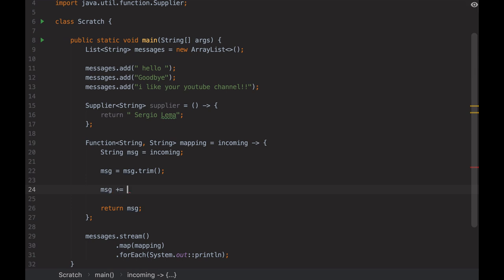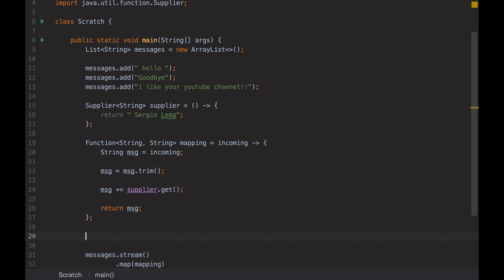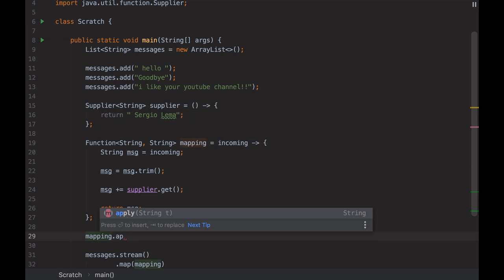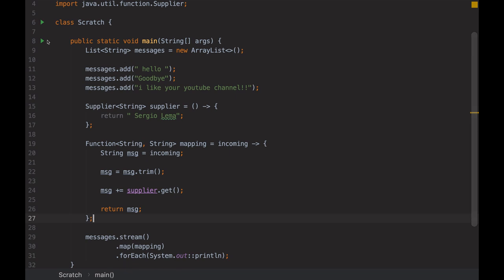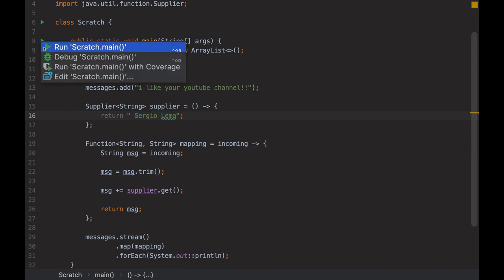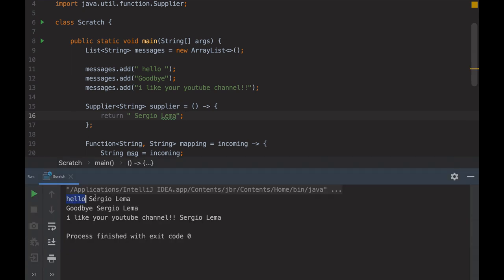I increment the message by appending supplier.get(), because I want to get the result of the supplier. If I want to use the mapping Function outside, its method is apply — I provide the incoming parameter and get the outgoing type. Let's see the result: the mapping trims and adds the suffix. Output: 'Hello Sergio Lima', 'Goodbye Sergio Lima', 'I like your YouTube channel Sergio Lima'. It works.